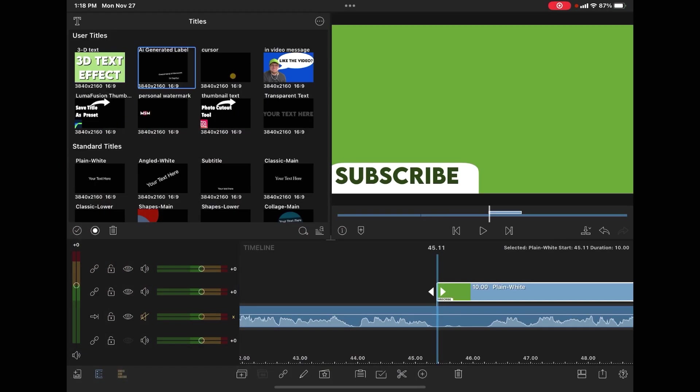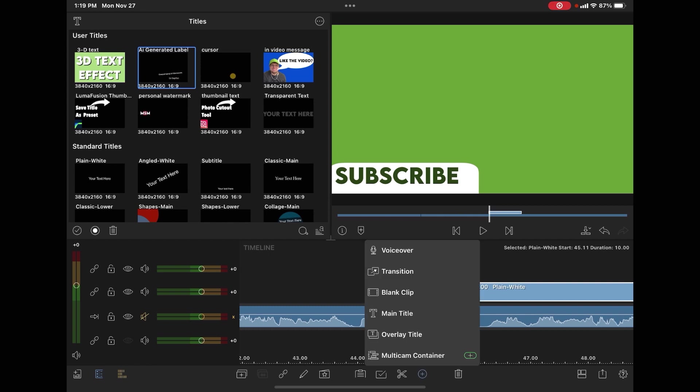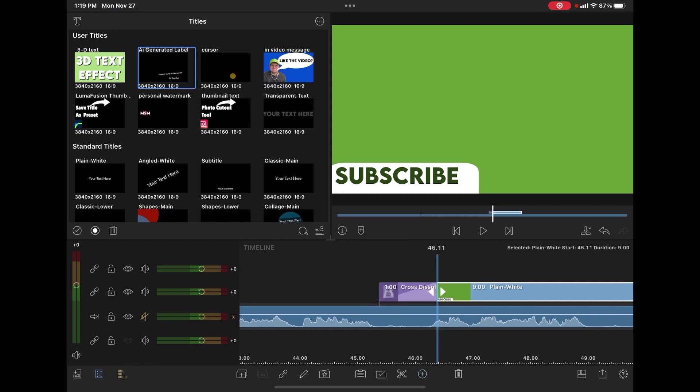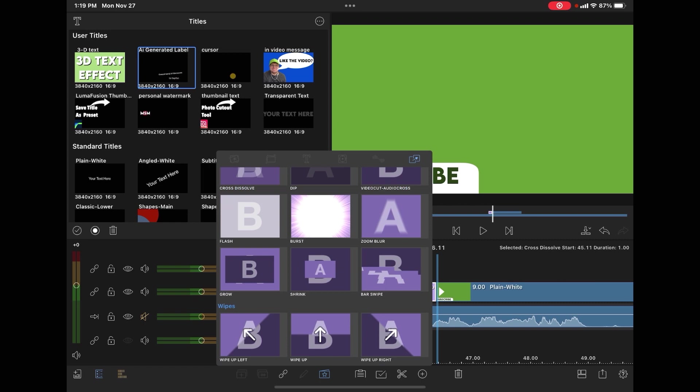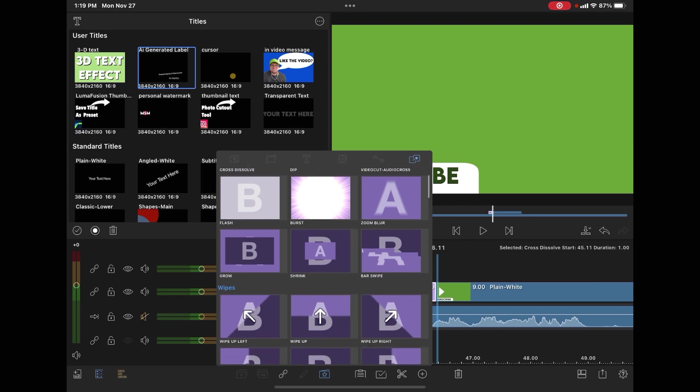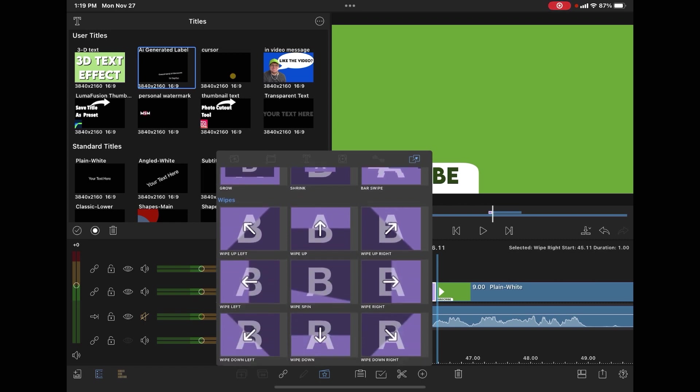The easiest way to animate a simple text graphic is to tap the plus sign and tap on transition. A transition will be added at the beginning of the clip. Select the presets icon, this little folder with the star. Here you've got a bunch of transitions.